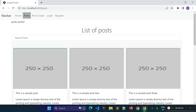In the previous lecture I discussed how we can pass parameters in Angular routes and how we can retrieve the data to use in our Angular application. In this lecture I am going to tell you how we can pass query parameters in Angular routes and how we can retrieve the data to use in our Angular application.